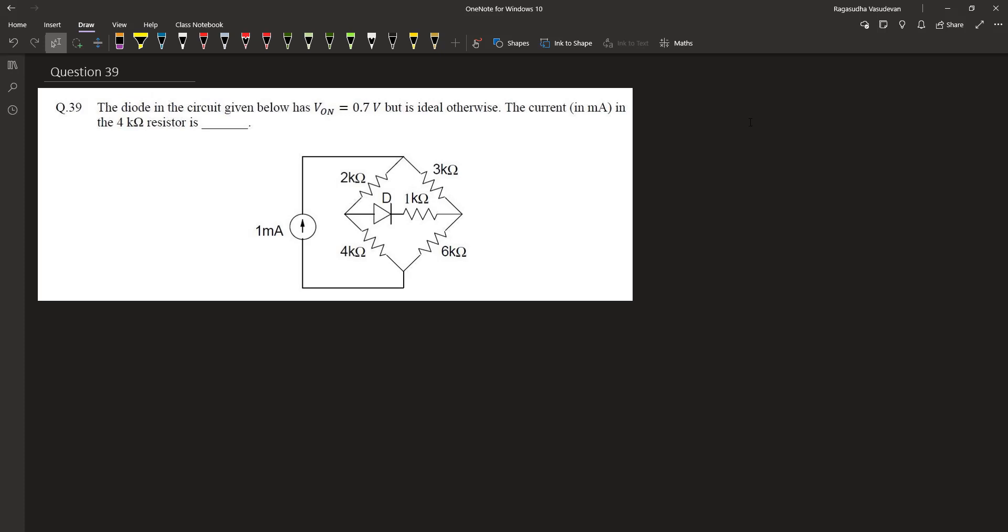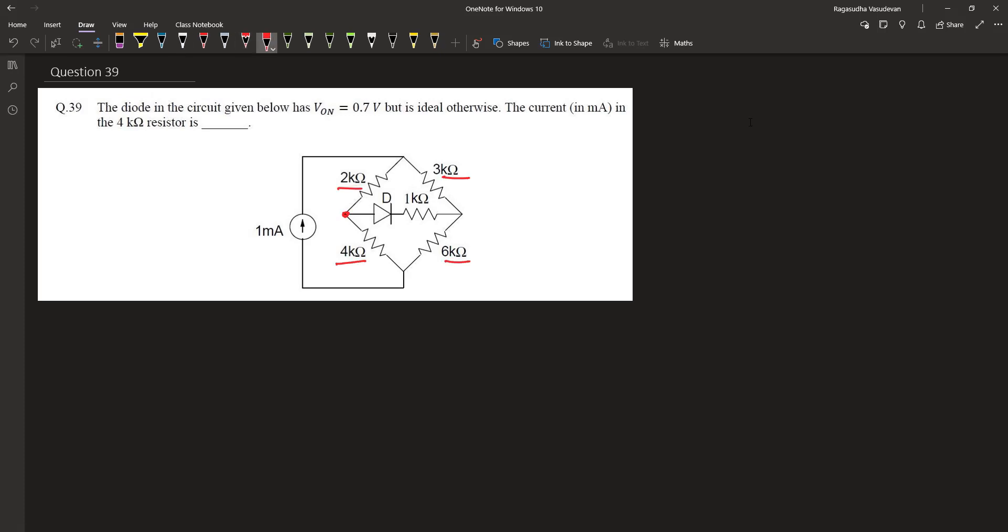In a Wheatstone's bridge we have four resistance arms and the voltage across these two terminals will be zero when the bridge is balanced. Let's call these terminals as A and B.